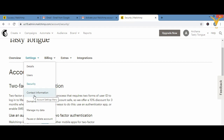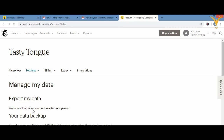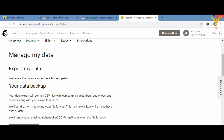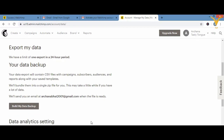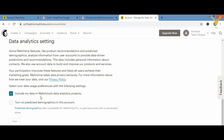In Contact Information you can make changes to the contact details you provided — your email ID, username, and domain settings. Under 'Manage My Data,' if you want to export, backup, or manage your data, go to Settings and click 'Manage My Data.' You can export data, build a backup, and configure data analytics settings, such as whether to include your data in Mailchimp's analytics projects.